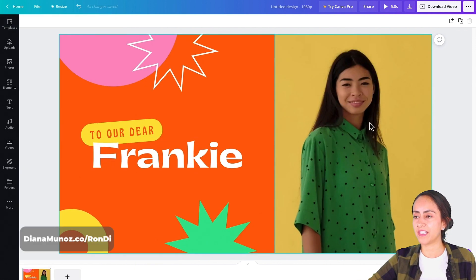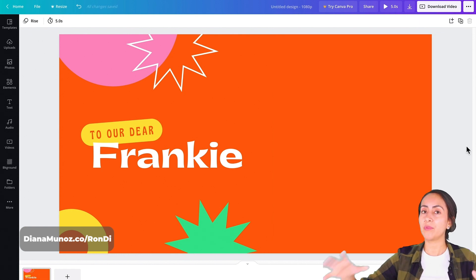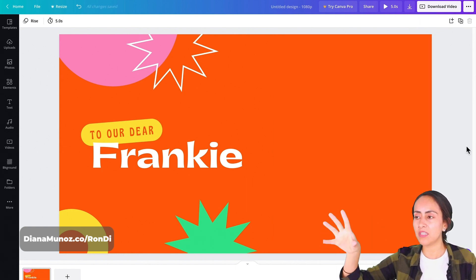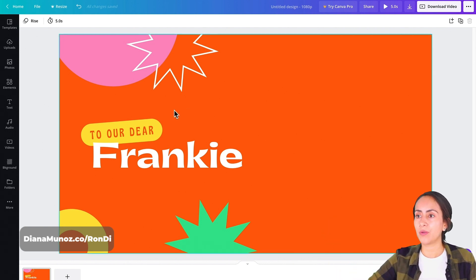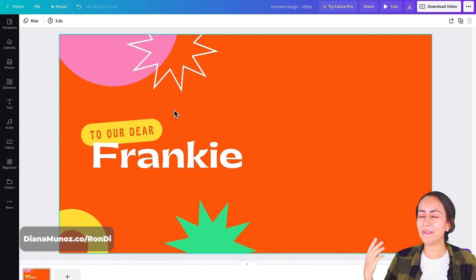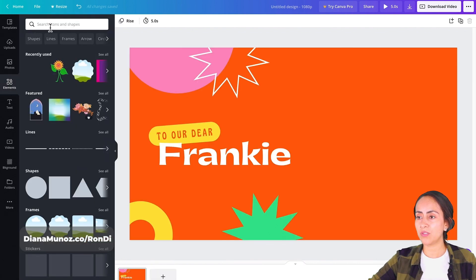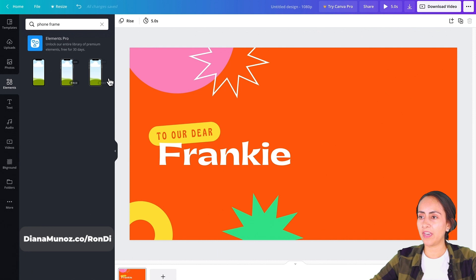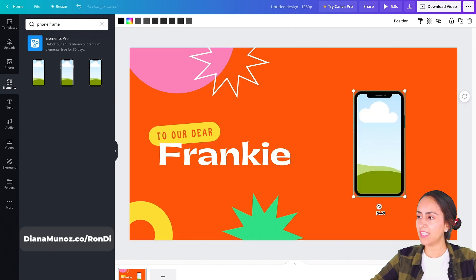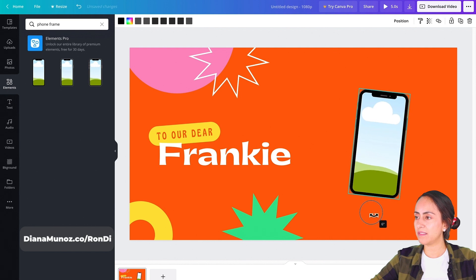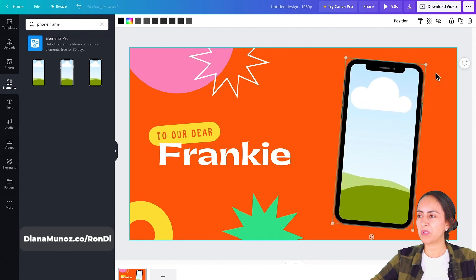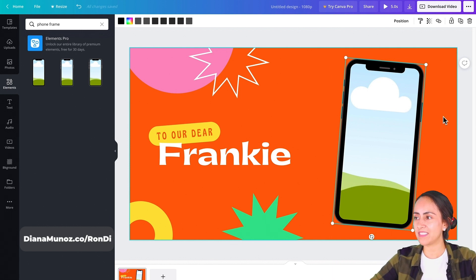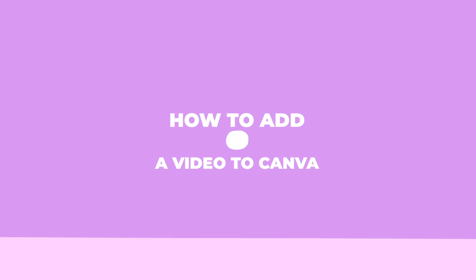I'm going to delete the default video because I want to insert my own. Next, I'll add a phone frame so I can place my video inside the phone for a more interesting design. Go to the Elements category, open it, and search for 'phone frame.' There are three options — I'll go with the first one, which has a black frame. I'll tilt the phone slightly to give a playful vibe.